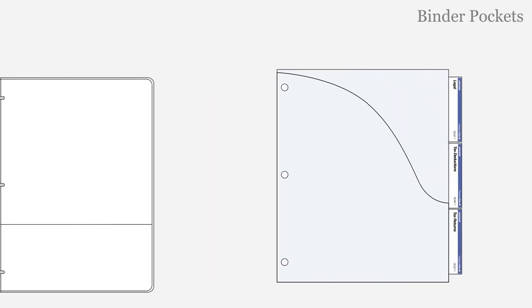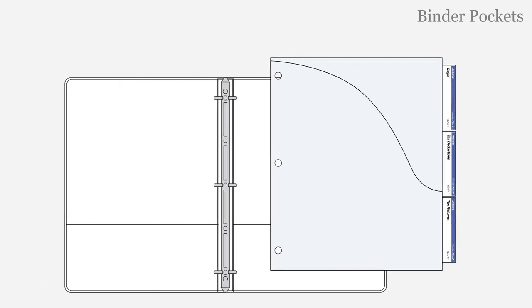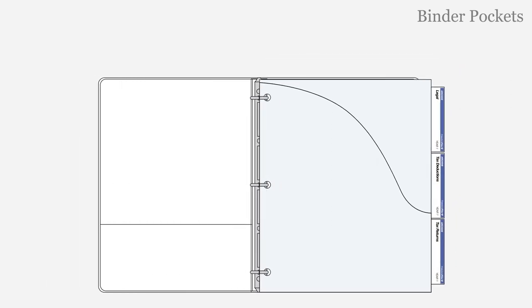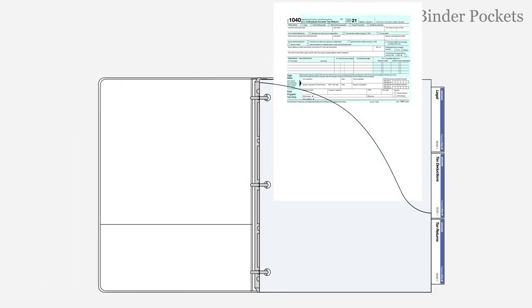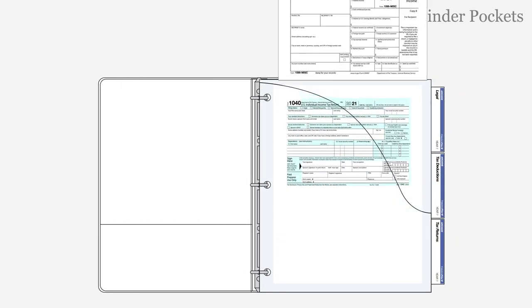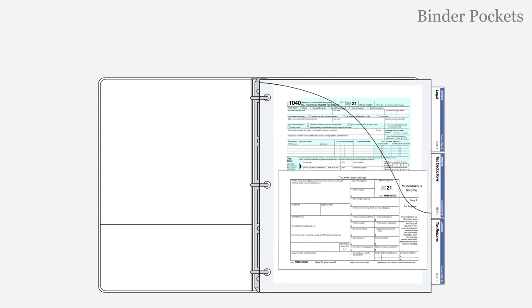Place binder pockets inside a three-ring binder. Conveniently place documents inside high capacity binder pockets.